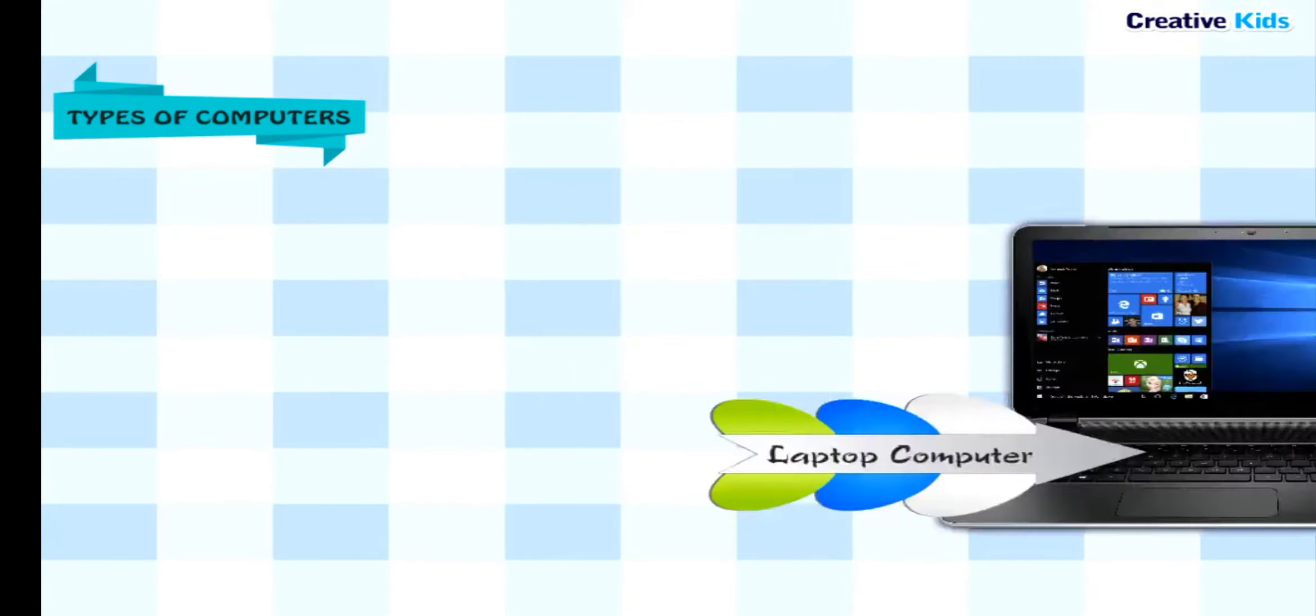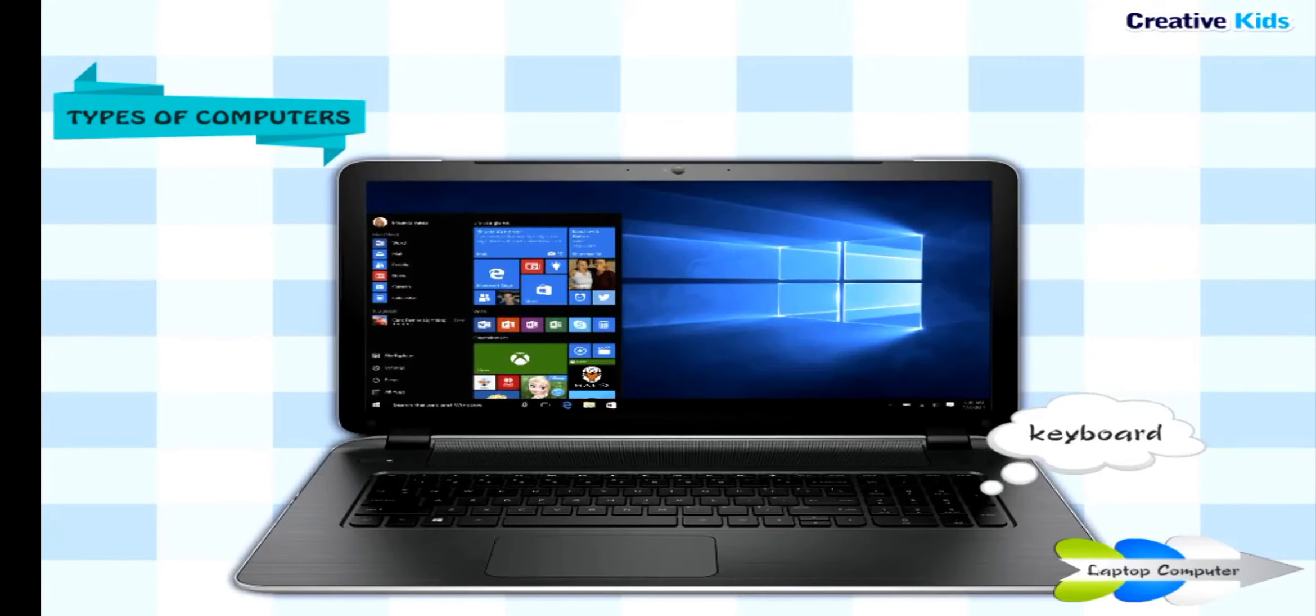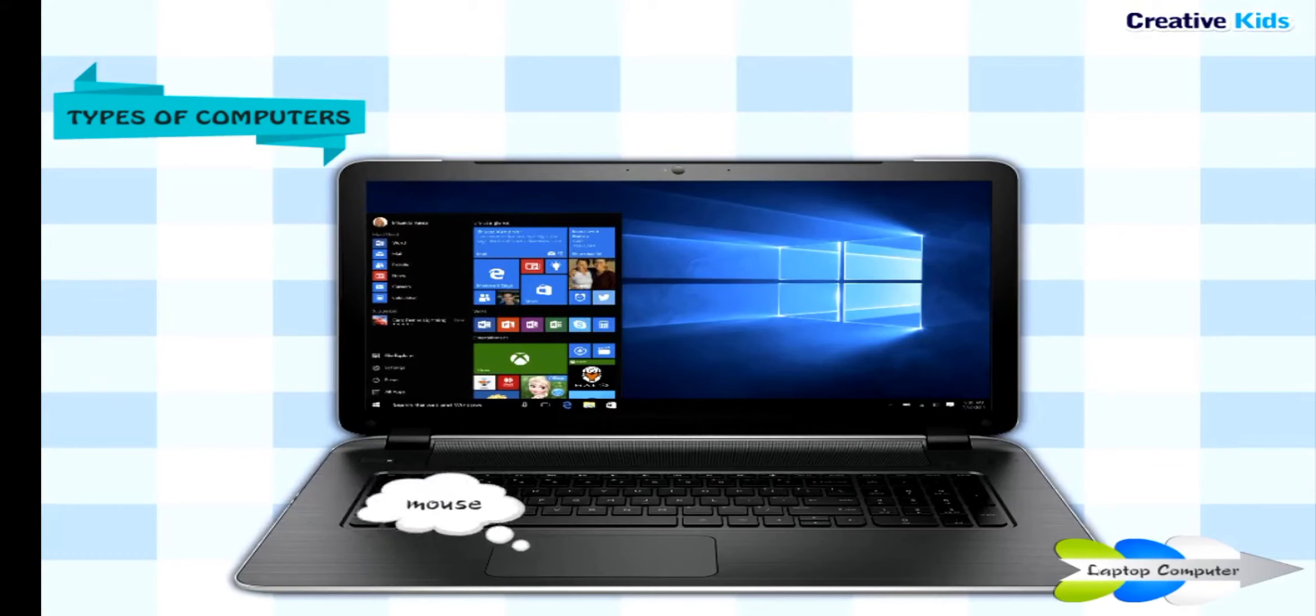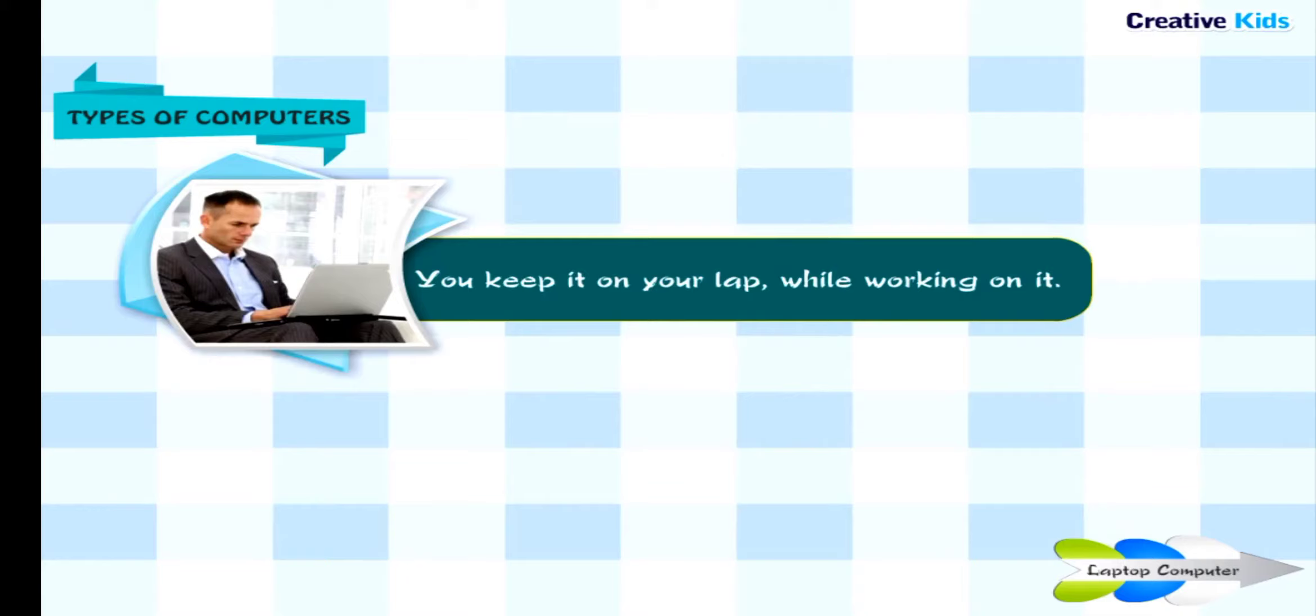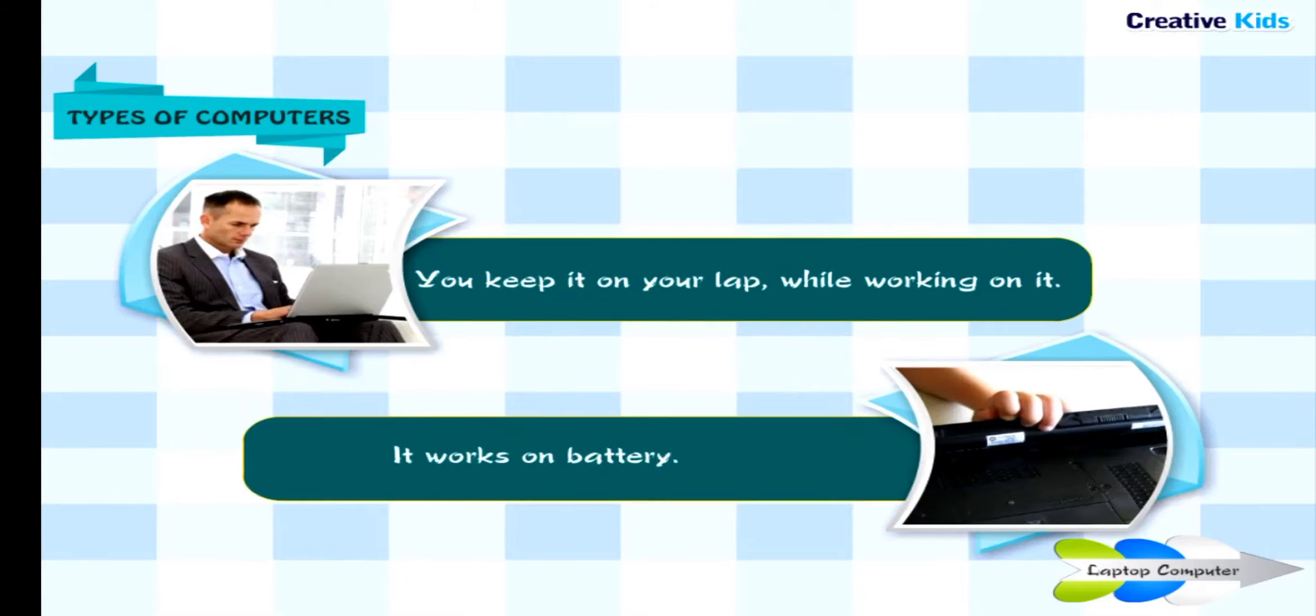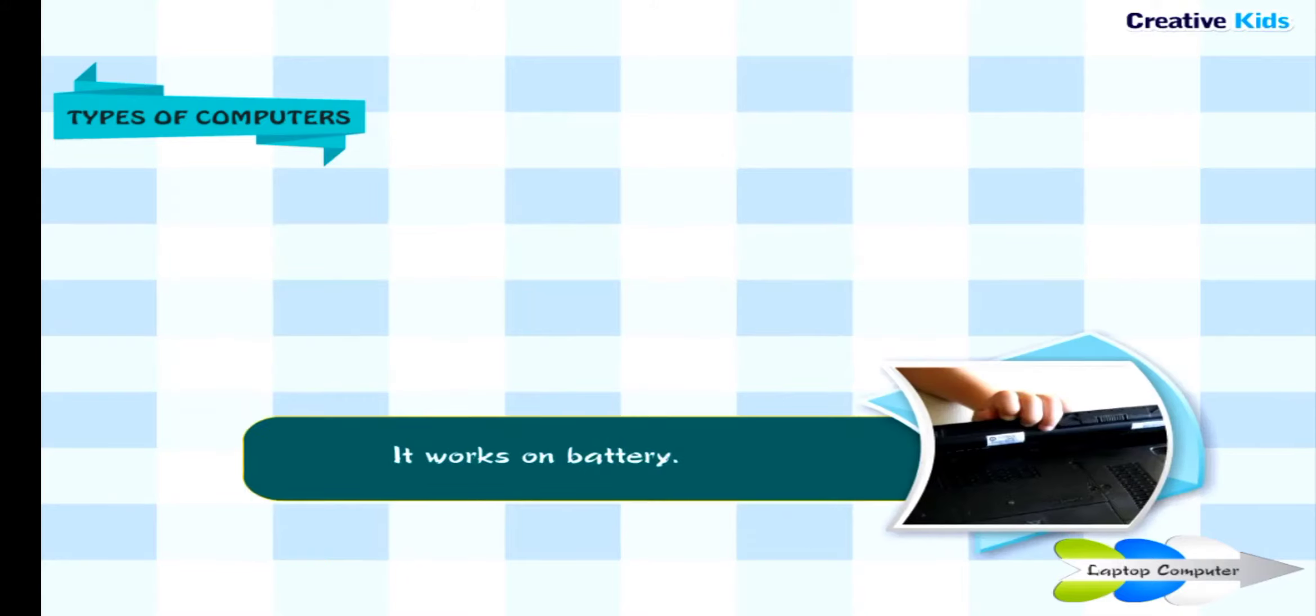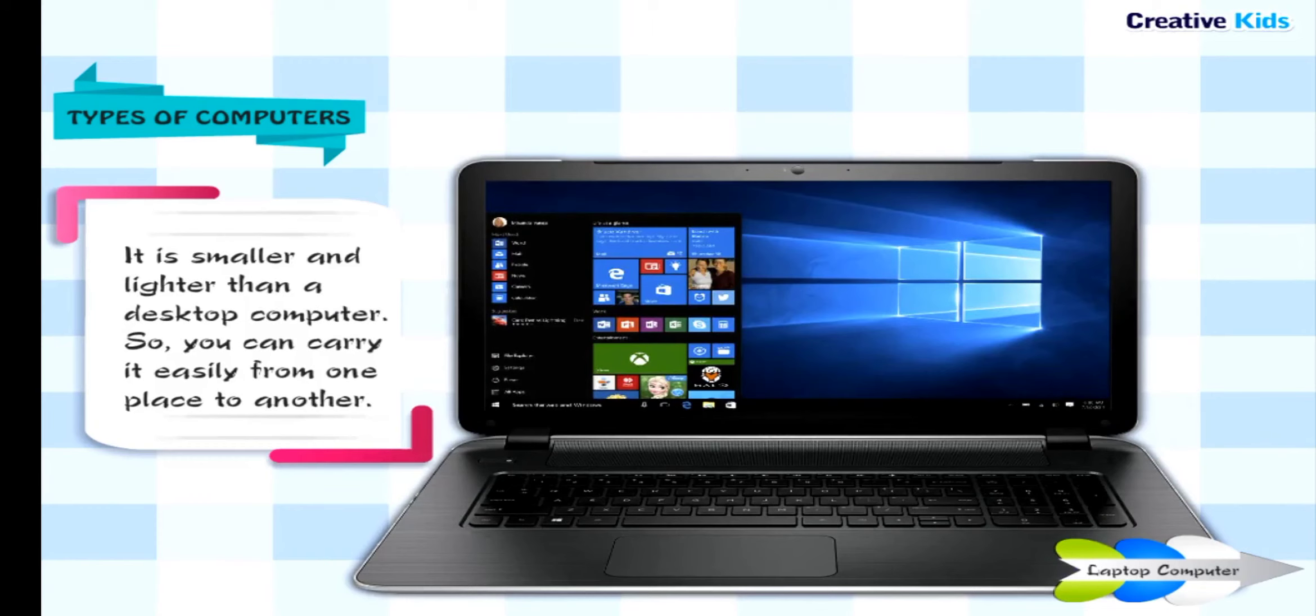Laptop Computer: It has a keyboard, mouse, monitor, and CPU in it. You keep it on your lap while working on it. It works on battery. It is smaller and lighter than a desktop computer, so you can carry it easily from one place to another.